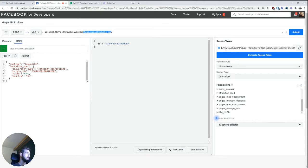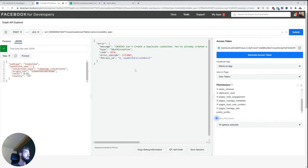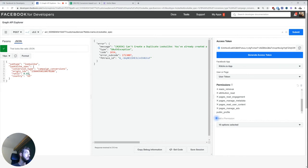So adding this doesn't really change anything to the request or to the created audience, but it does change something to the reply that I get from Facebook. So I'll try and do this again. In this case, it actually says I cannot create a duplicate lookalike because we just created it already. So I'm just going to choose a 2% one.